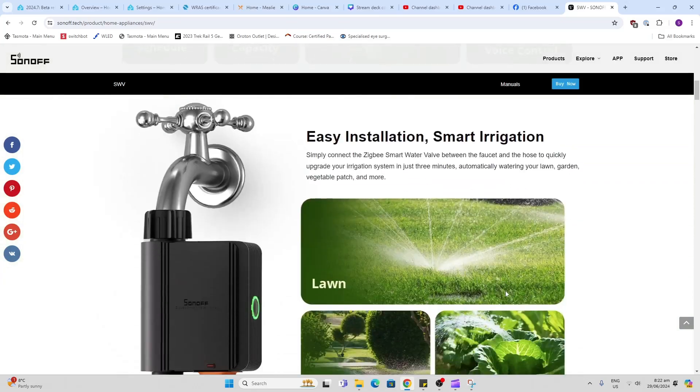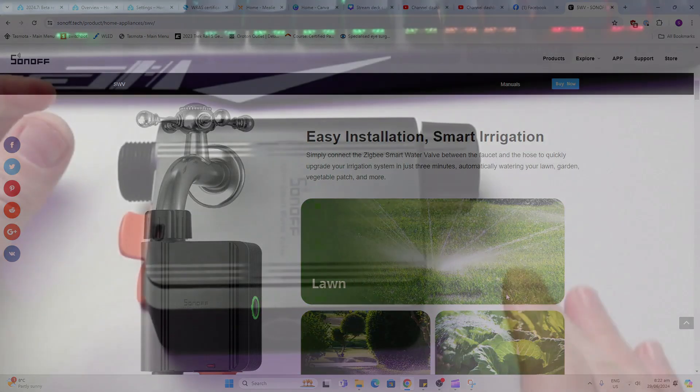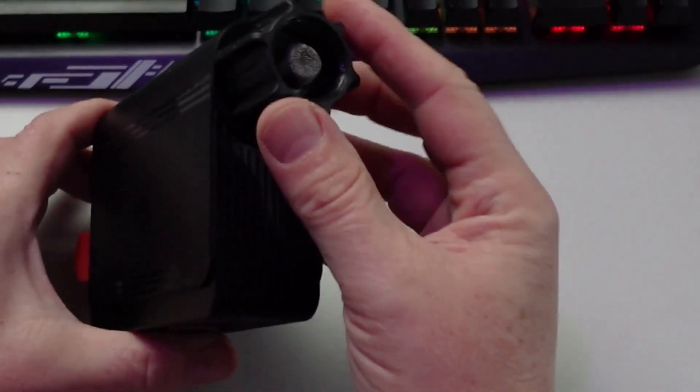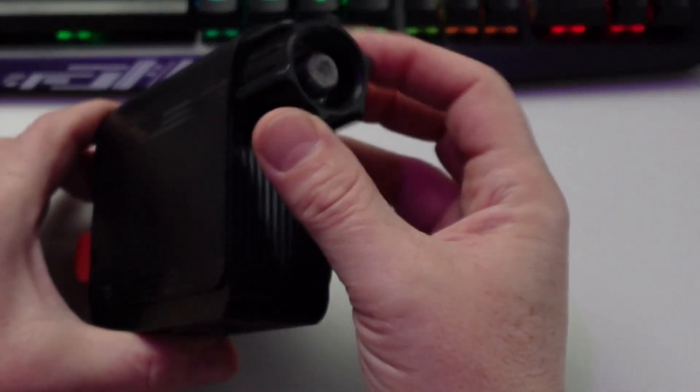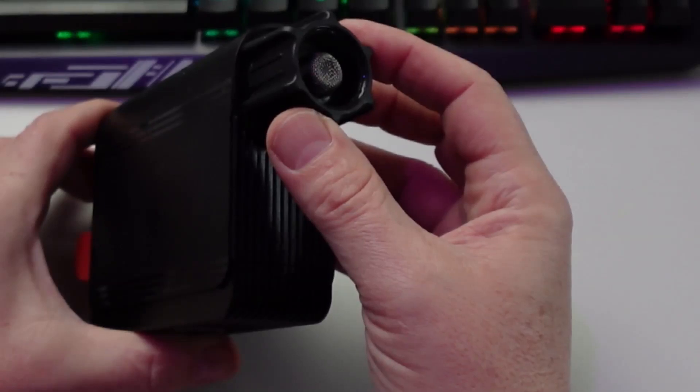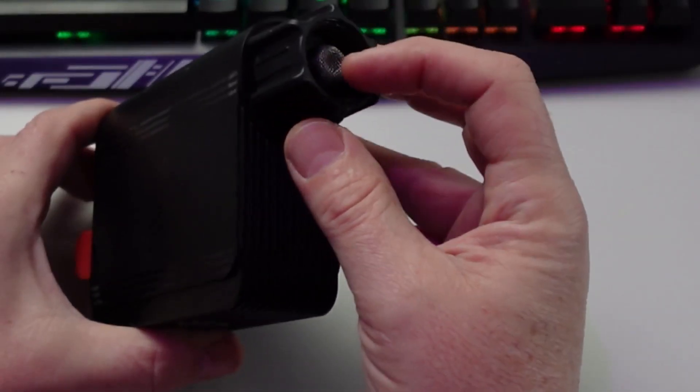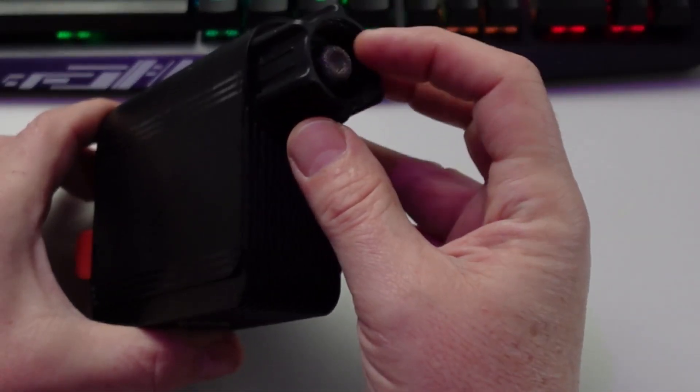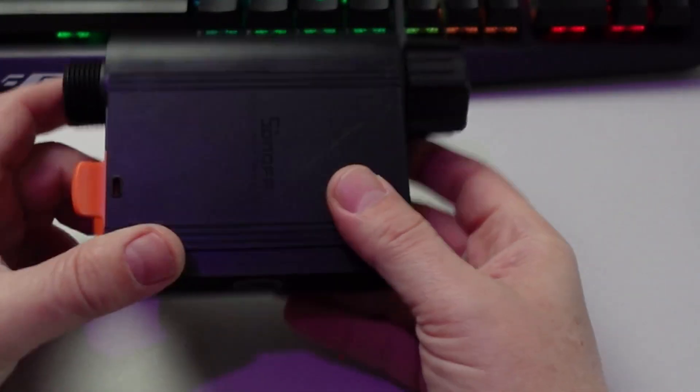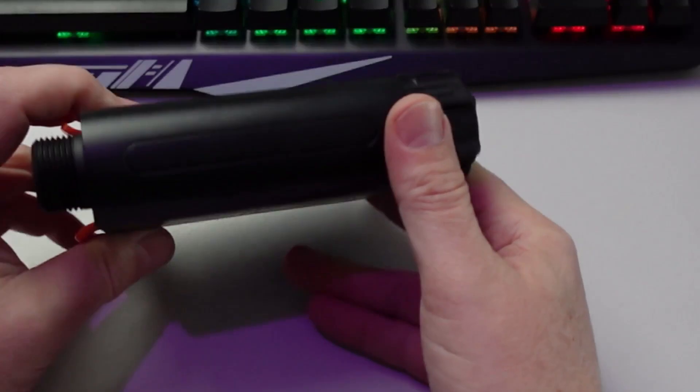Having a look at this device, on the top side we've got this screw connector that goes onto our tap and we've got a mesh filter over there. Then if we turn it around...